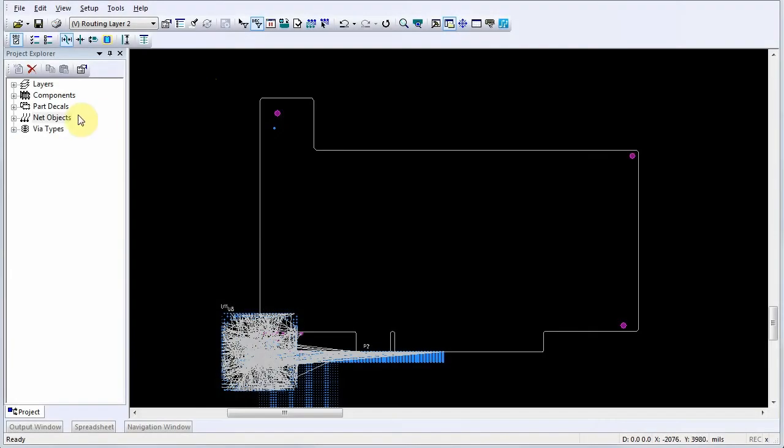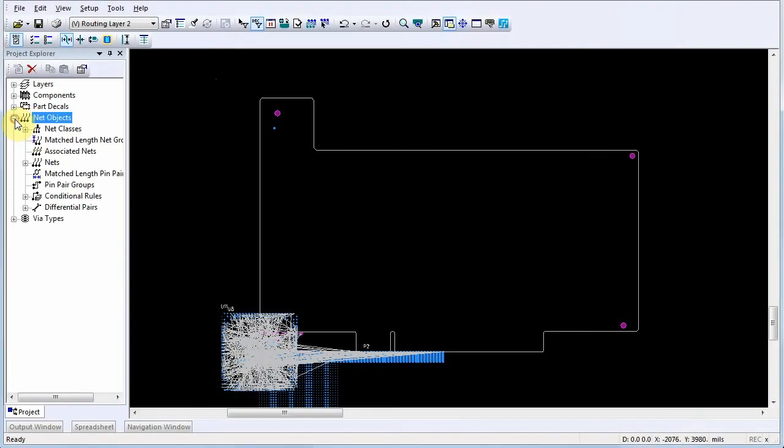To assign a conditional rule, expand the Net Objects list in the Project Explorer. Locate and expand the Conditional Rules list. Select a conditional rule from the list.